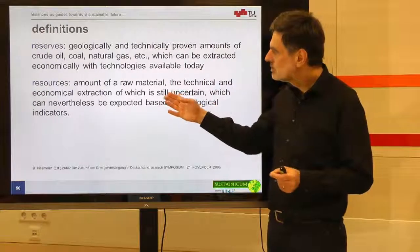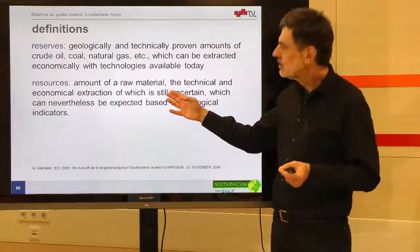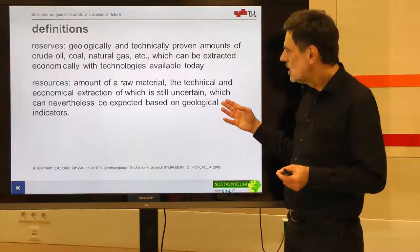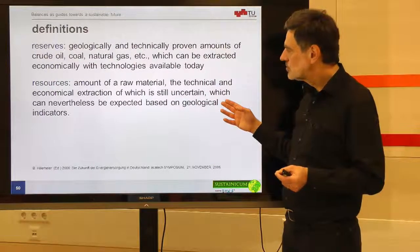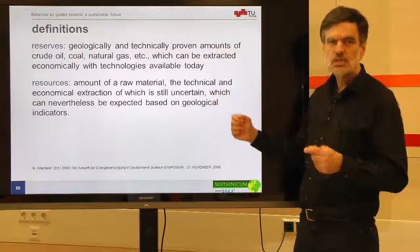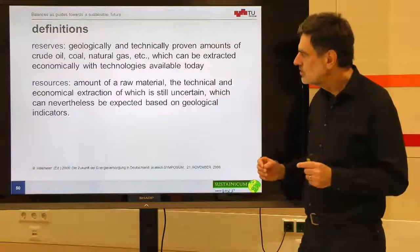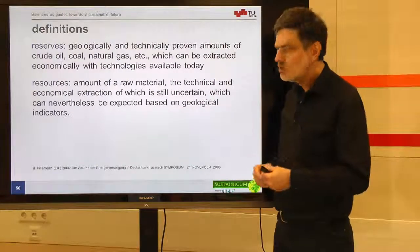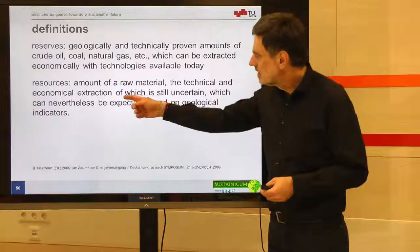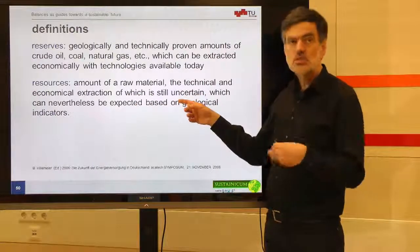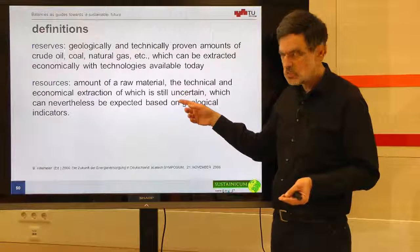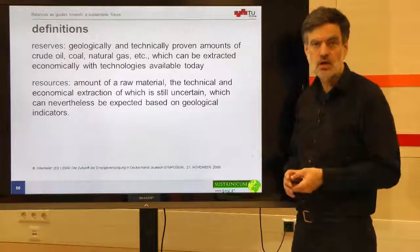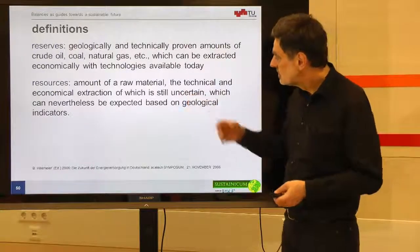In contrast to that, resources in the strict sense are amounts of a raw material the technical and economical extraction of which is still uncertain, but which can nevertheless be expected based on geological indicators. There are some indications that the raw material might be there, but extraction is uncertain. We still hope it is possible, we don't know if it is economical, and we expect to have the technologies available sometime.